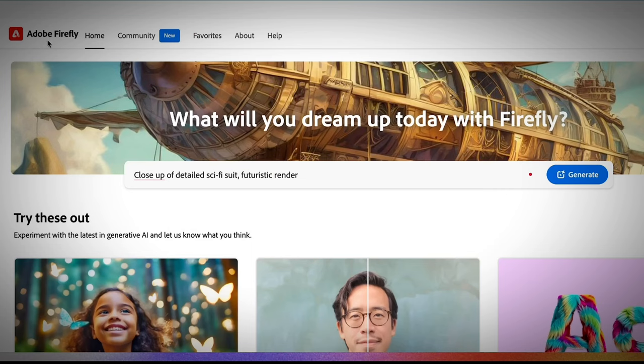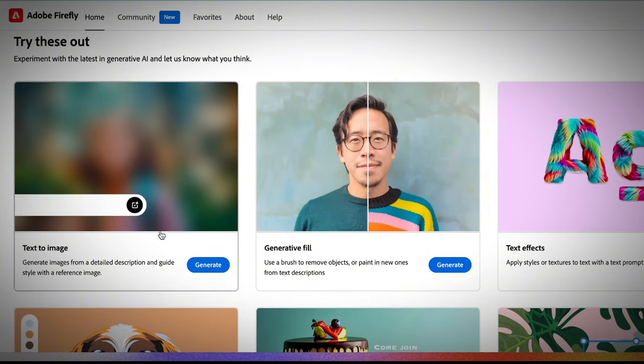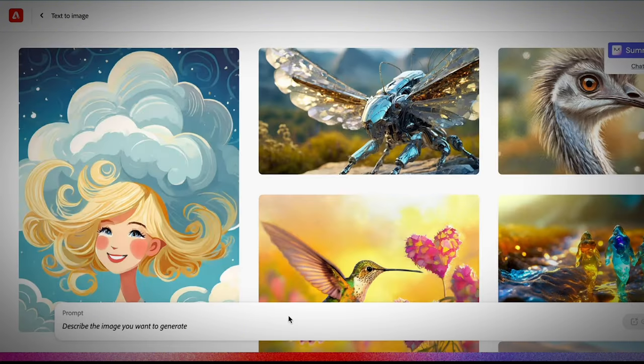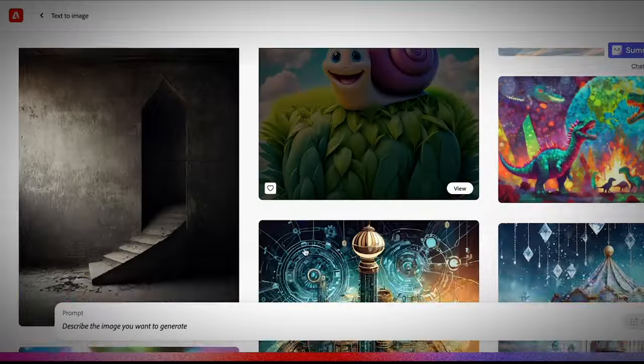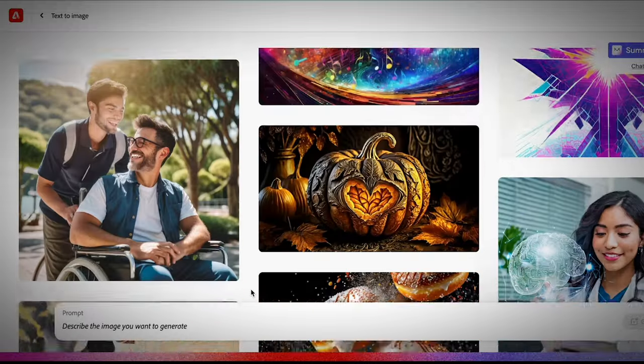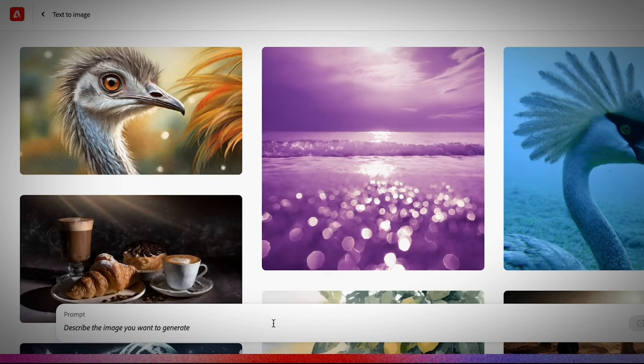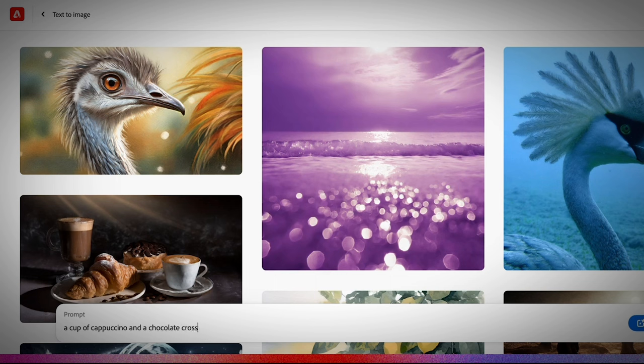So obviously, the first thing you need to do is to generate an image. You can use Mid-Journey or actually, I prefer to use Adobe Firefly. So I'm just going to generate an image from here. I'm going to use the text to image feature to show you an example. And I'm just going to make a very basic, let's say a coffee with a croissant image. And then I will show you how to vectorize it in Adobe Illustrator.